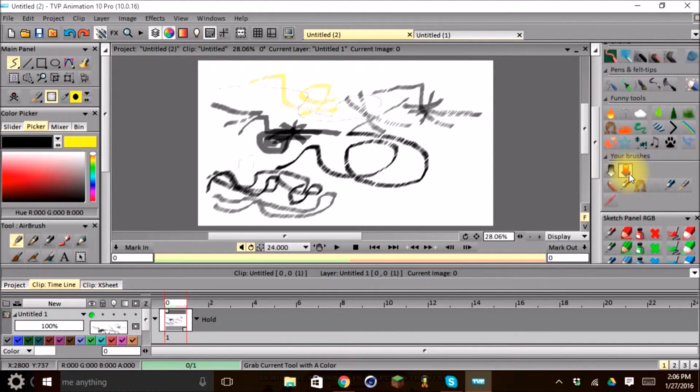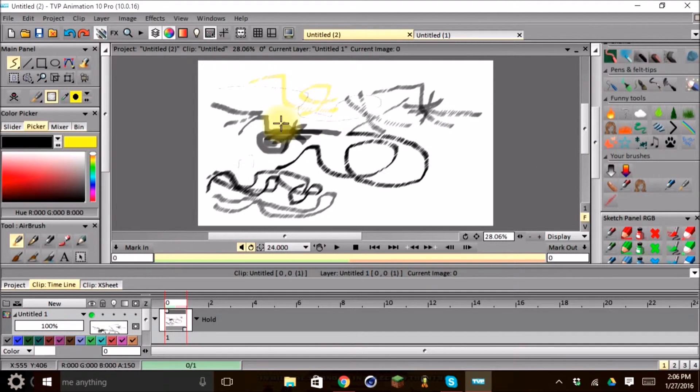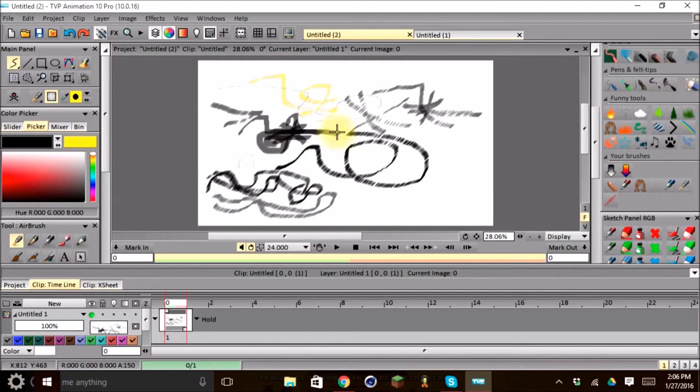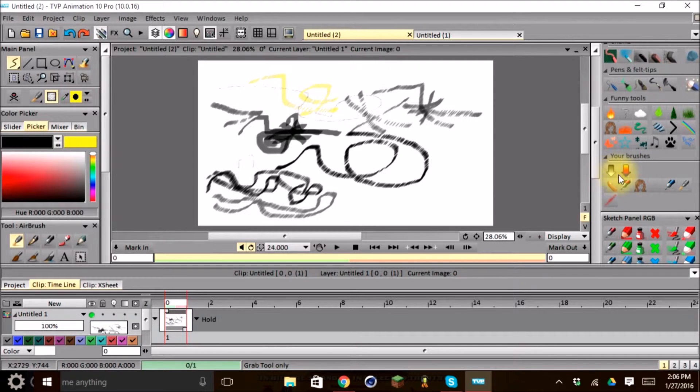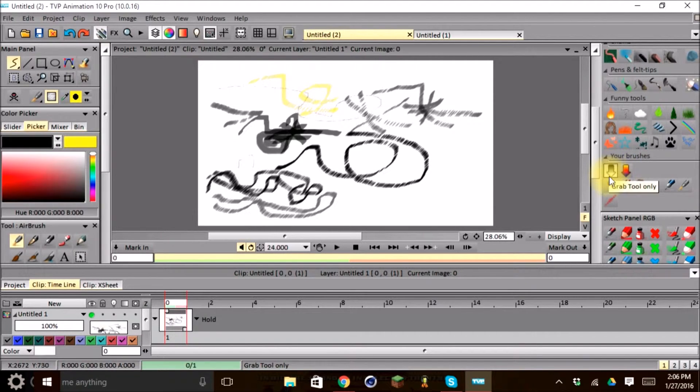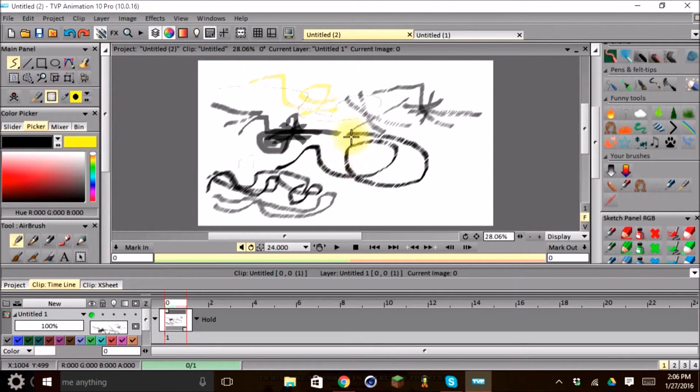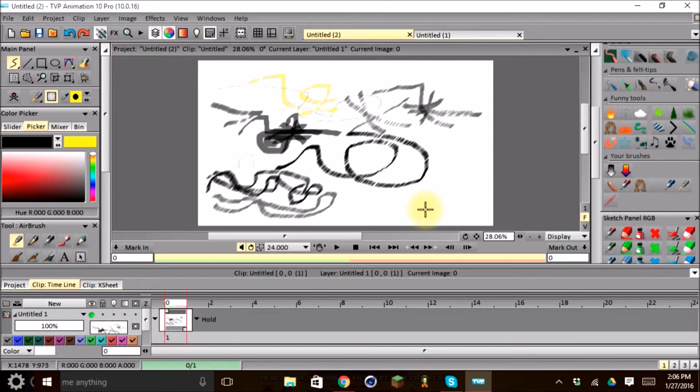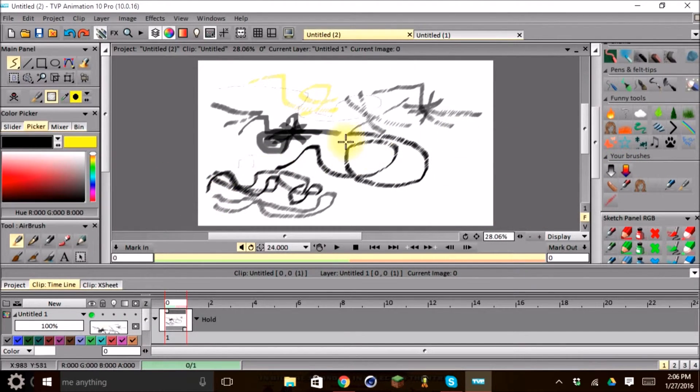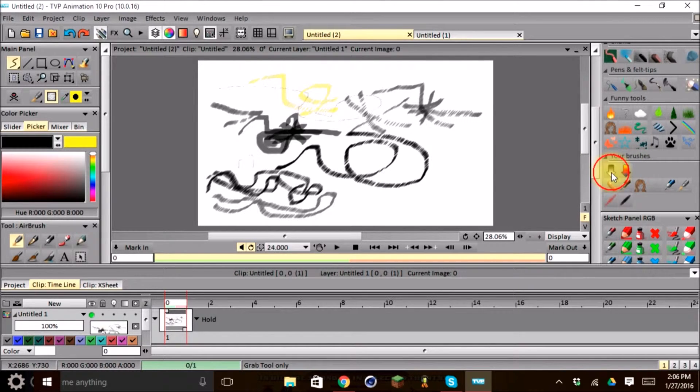And then there's this arrow that has a gradient color. This allows us to grab the current brush that we're using and save it in our brush menu here. And we have two different arrows. The first one with a gray gradient will only grab the tool or the brush that's being currently used only. The second one will grab the tool and the current color that's being used with the brush.